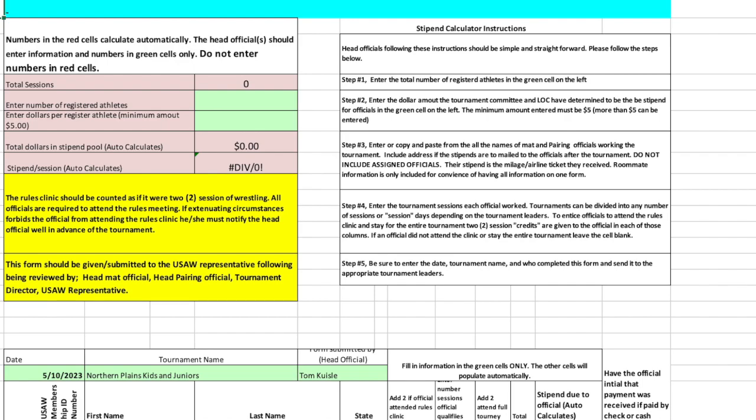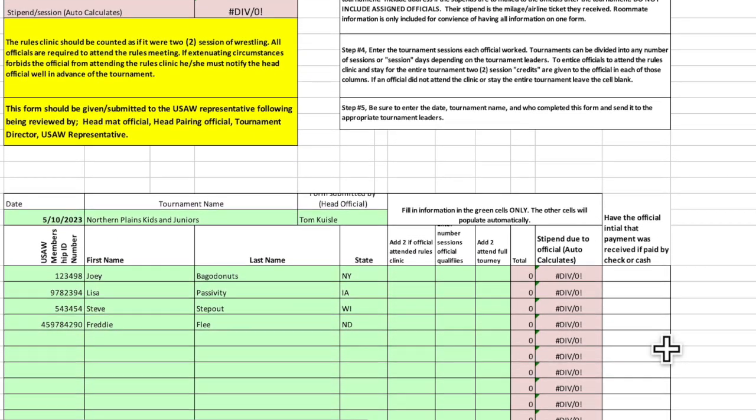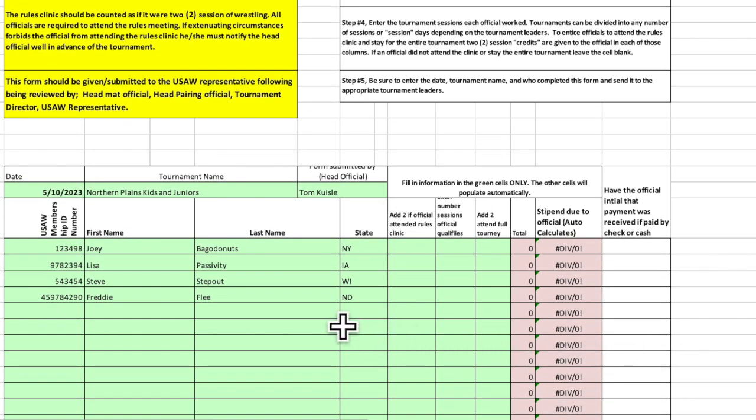After downloading the stipend calculator from the USWA website, either as an Excel file or as an ODS file, the ODS file will work on just about any computer, any format, while the Excel, you have to have that program on your computer.